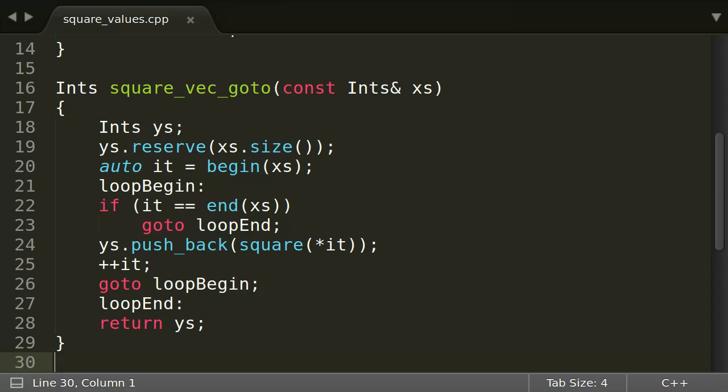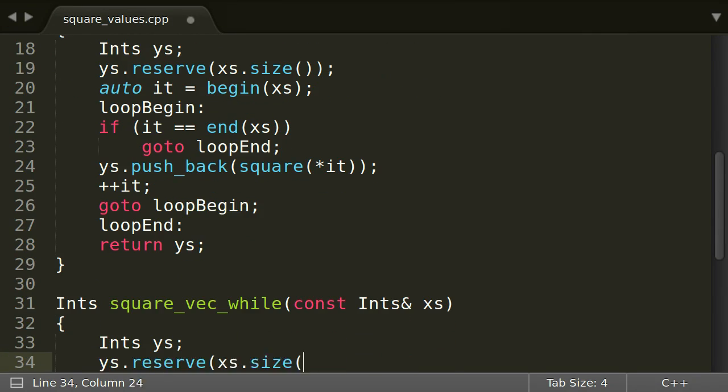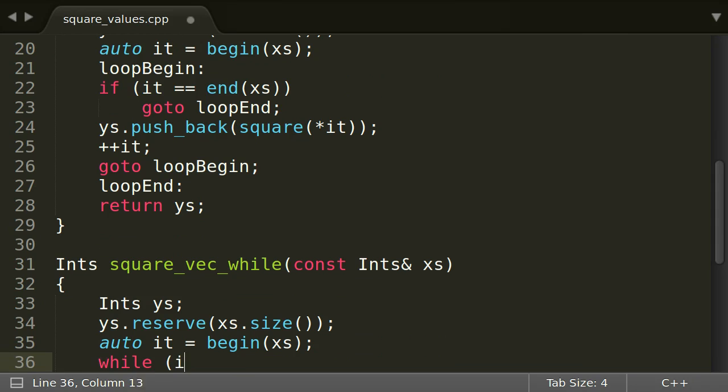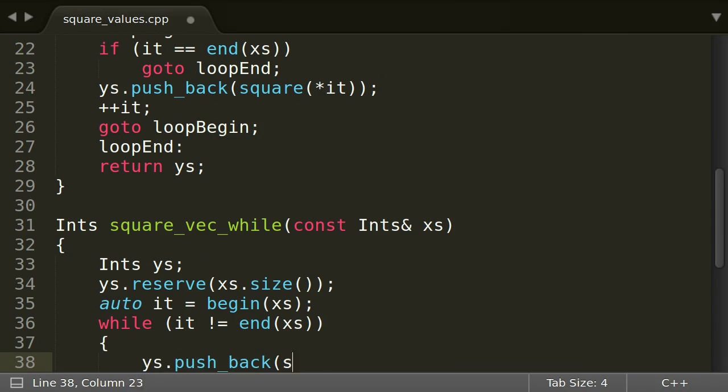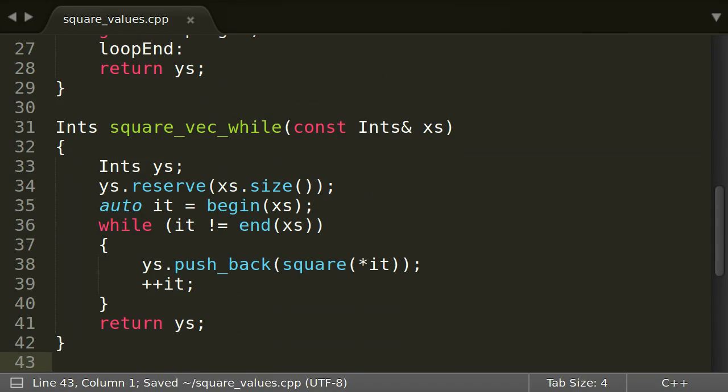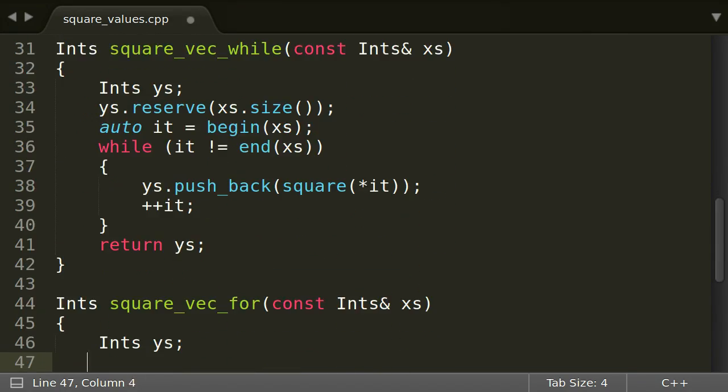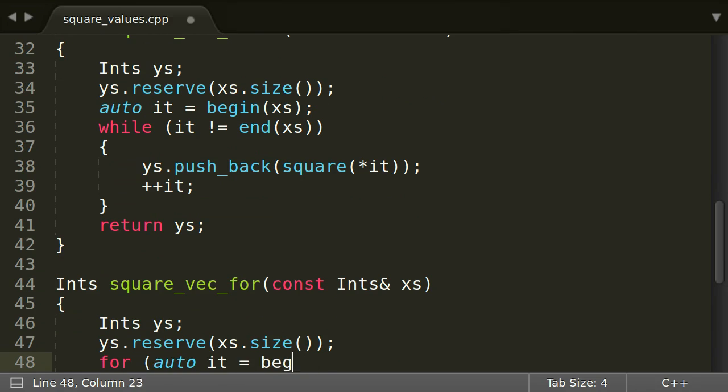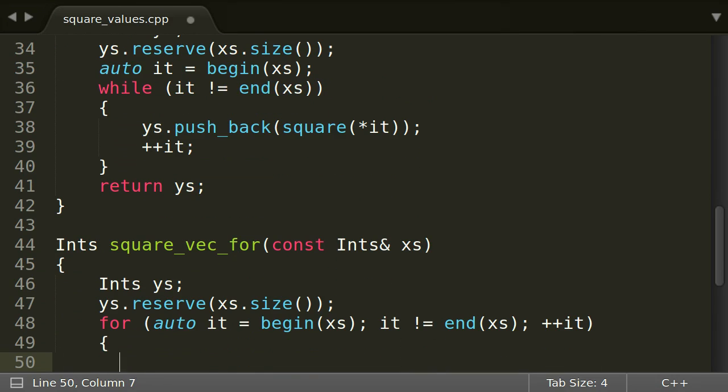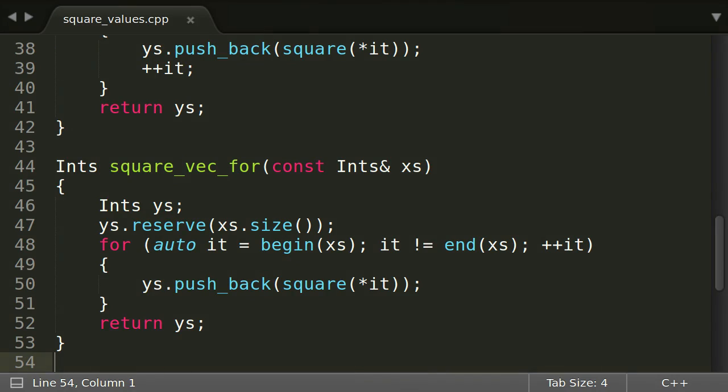A while loop would be a bit better. But a for loop would generally be preferred. Just by looking at the loop header, one can see immediately that the code iterates over all elements. A look in the body is not needed.